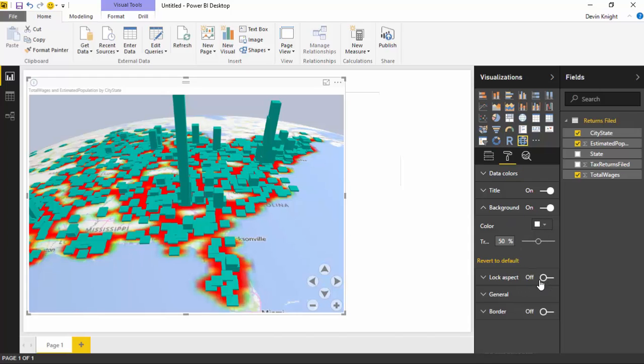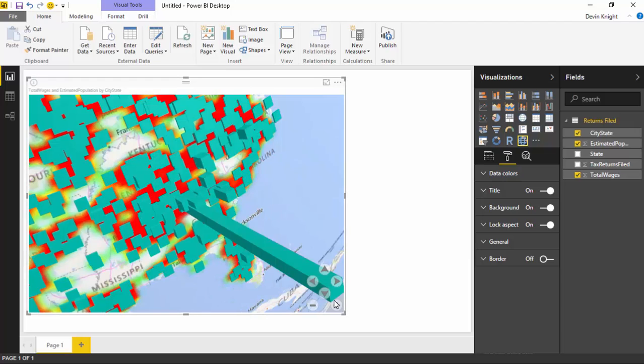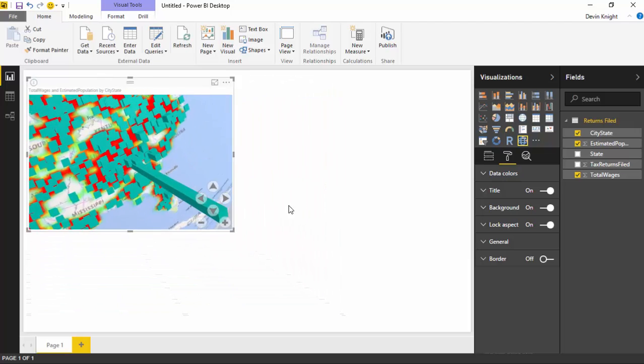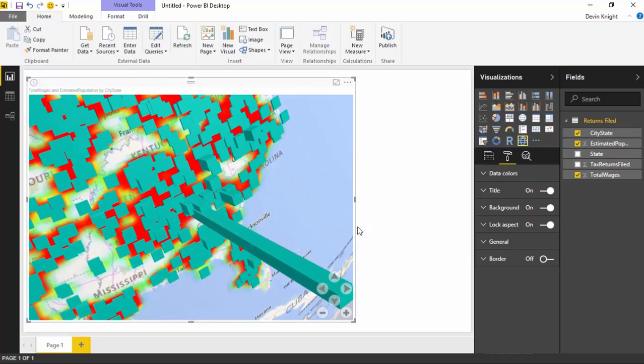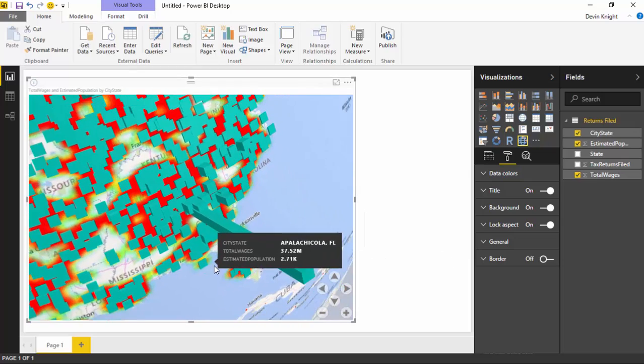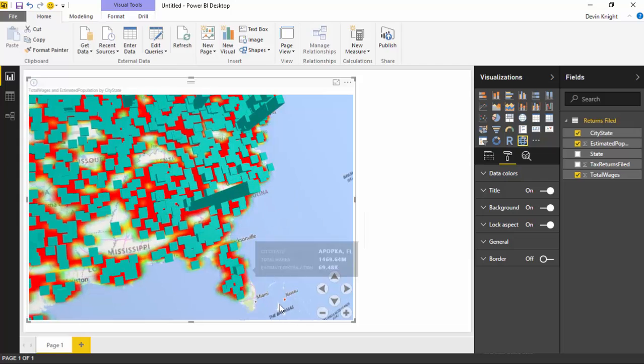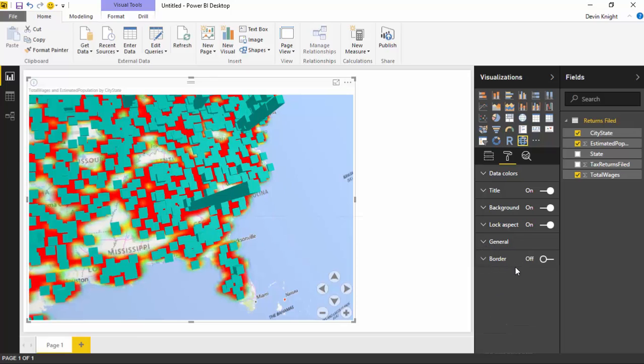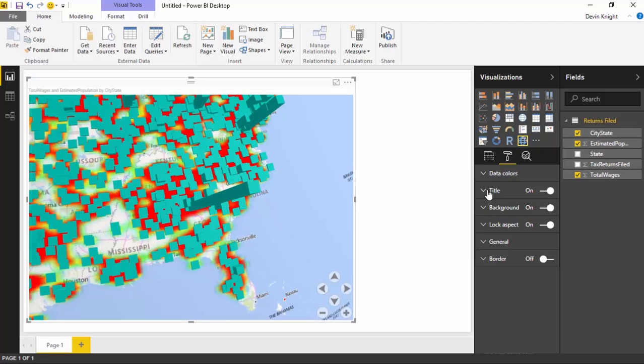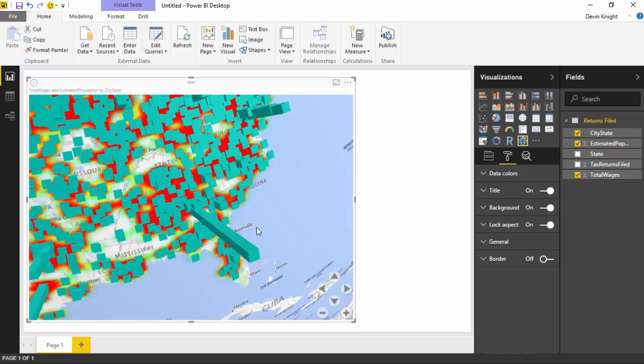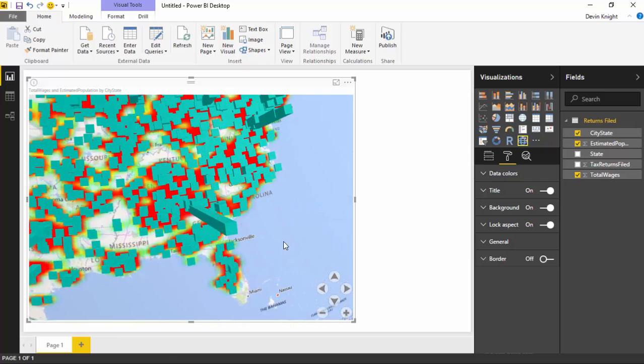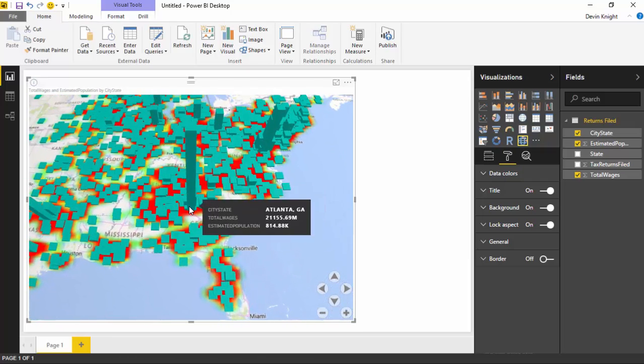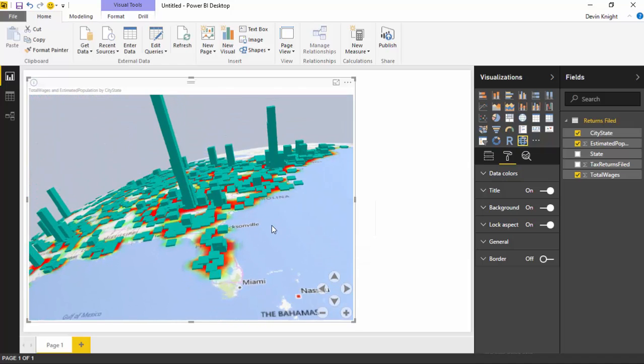You can lock the aspect ratio. This one actually might be pretty useful here. If I hit lock aspect, that means whenever I go to resize it, it's going to keep the proportions of the map correct. If I go to kind of resize this, you'll notice it keeps the proportion. I can't stretch it in an odd way here. Now, you can also do things like underneath the general section, resize it, put it in a certain place on the visualization pane. You can also add a border around it if you want to. Those last really four to five different properties inside the format section all are normal properties that you can do no matter what type of visual that you're selecting.